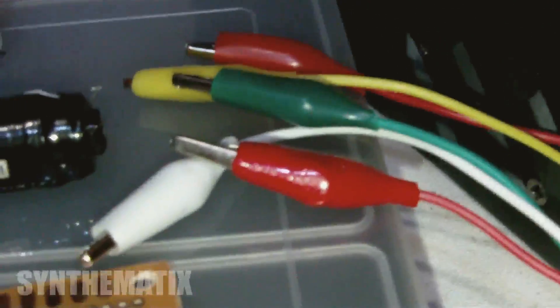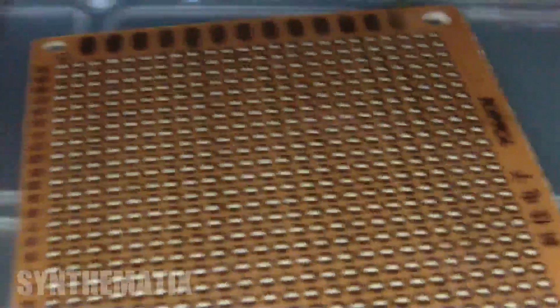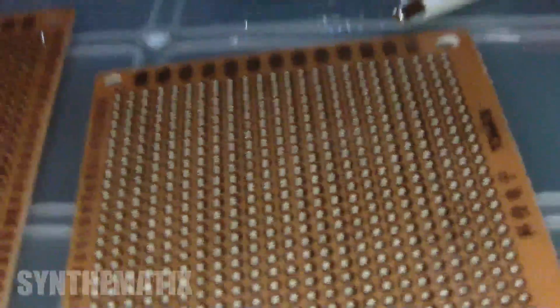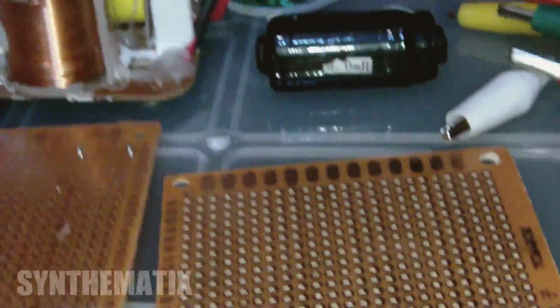I've got my test leads all there, ready to test my components before I put them on there. And it should be a fun little project for me to do.